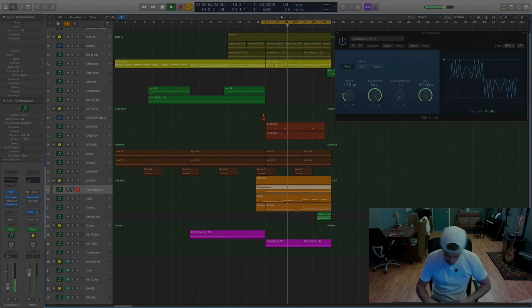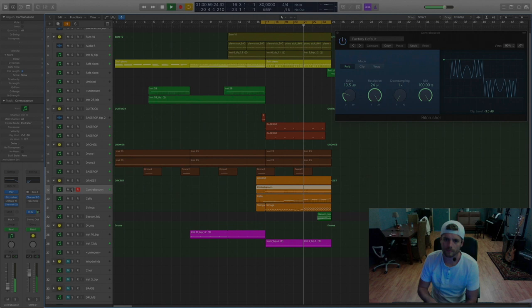Yeah that's it, just a contrabassoon with a bit of distortion. A small tip, a small trick, try it.